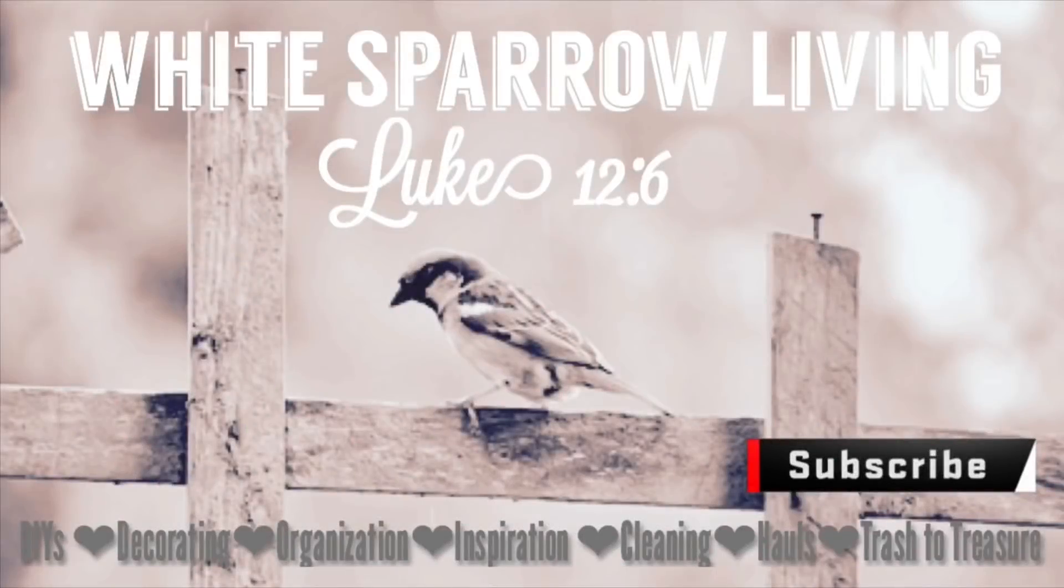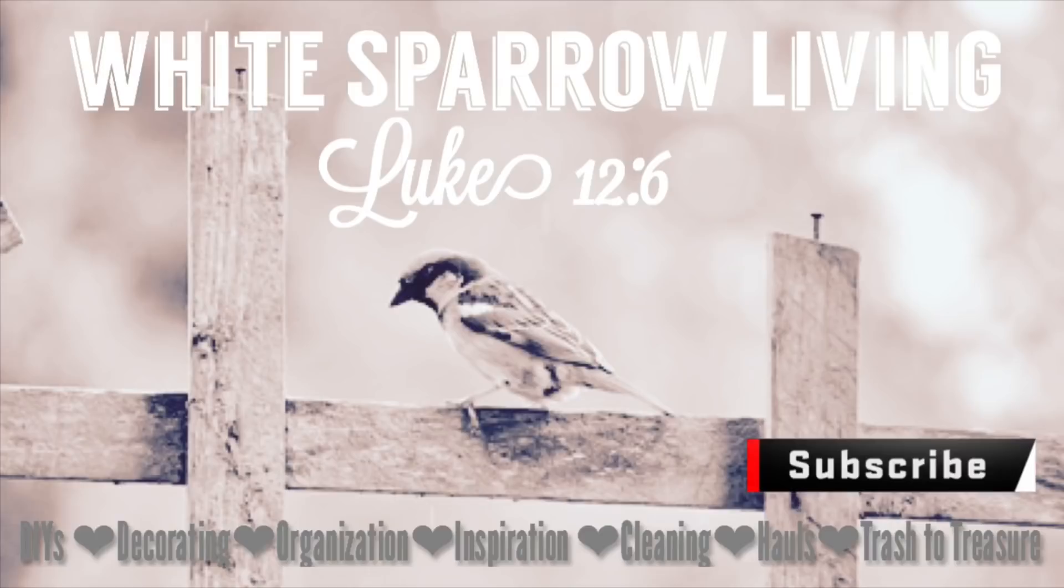Hey everyone, welcome back to White Sparrow Living Luke 12:6. I hope everyone had a blessed Christmas. Today we're going to be doing a Dollar Tree DIY so that we can get ready for winter.